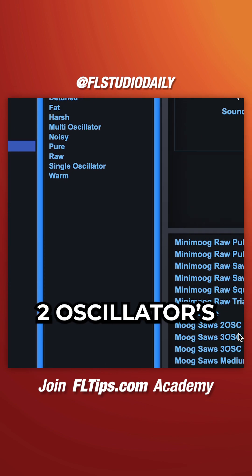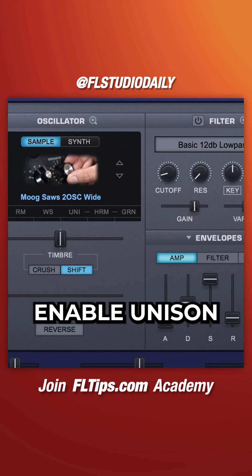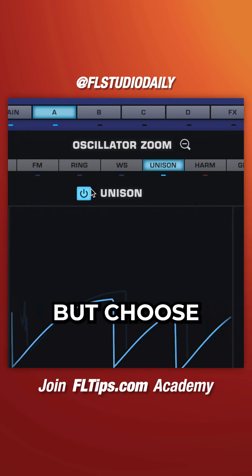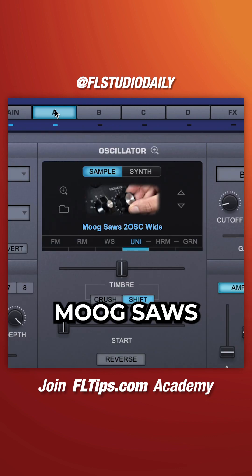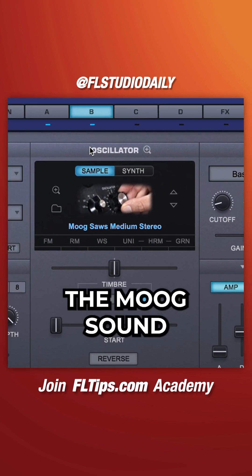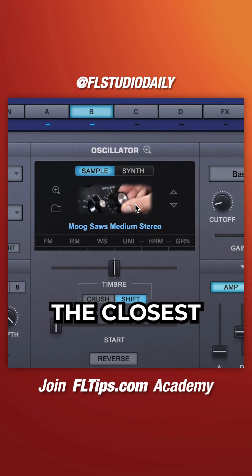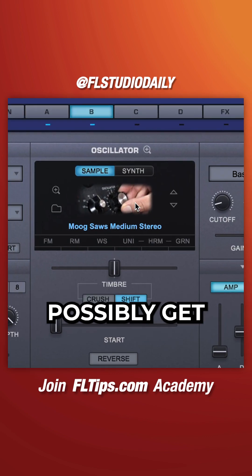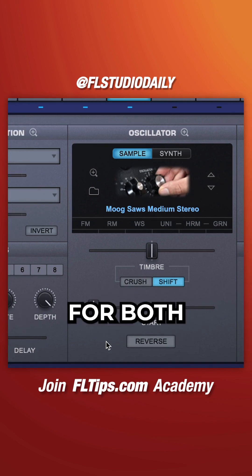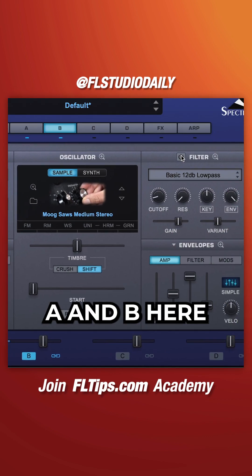Select Moog saws two oscillators wide and enable unison. Go to page B and navigate to the same category, but choose Moog saws medium stereo. Mike loves the Moog sound, and these oscillator samples are the closest you can possibly get with VSTs. If you want to use the same filter for both oscillators, link page A and B.